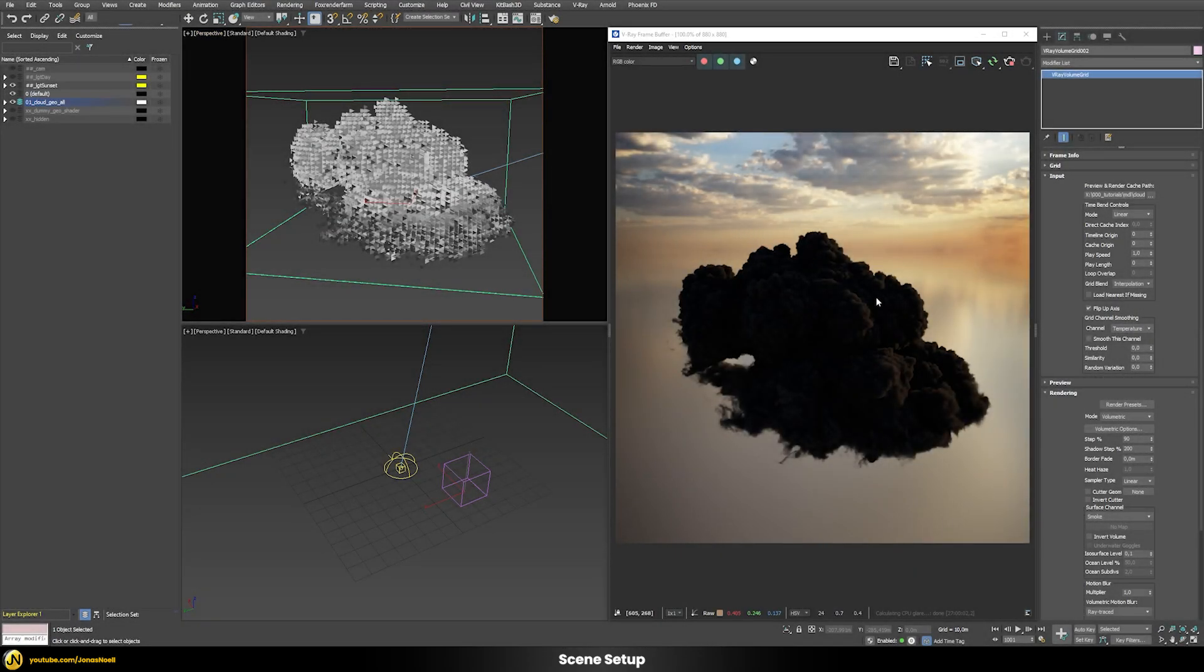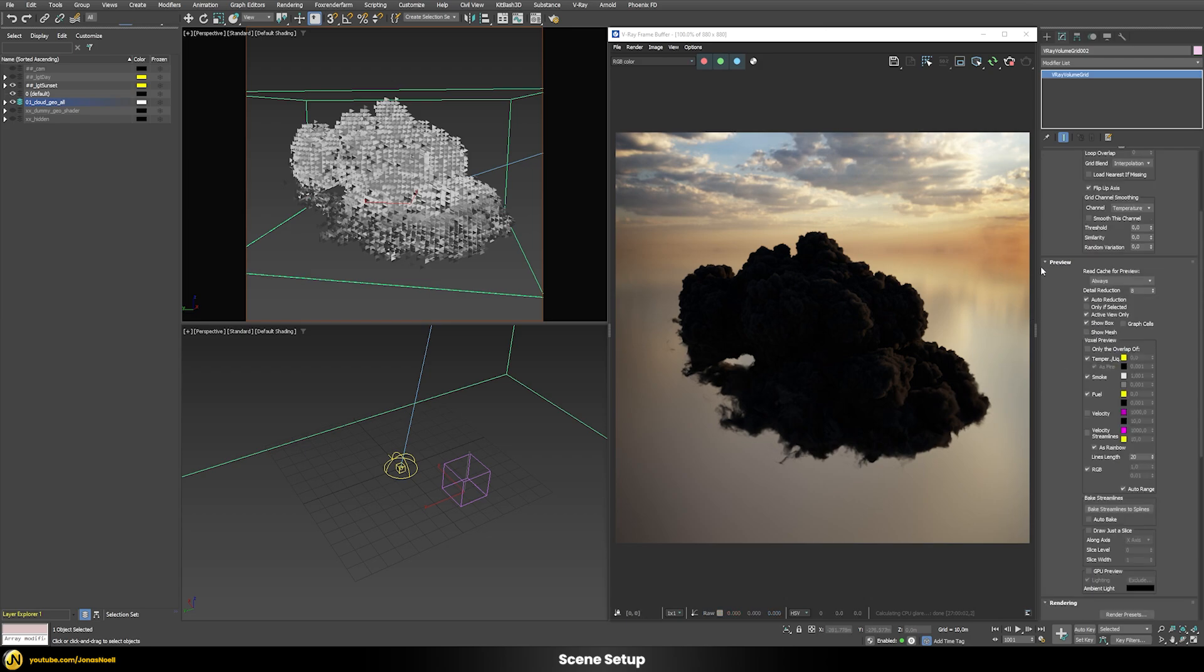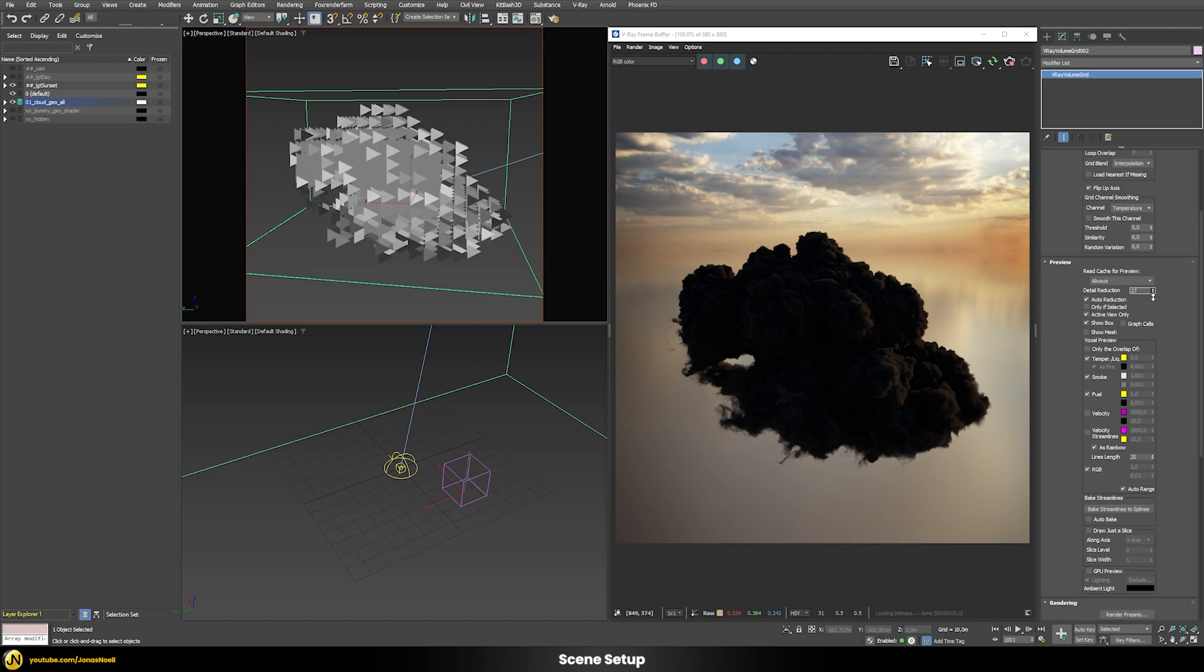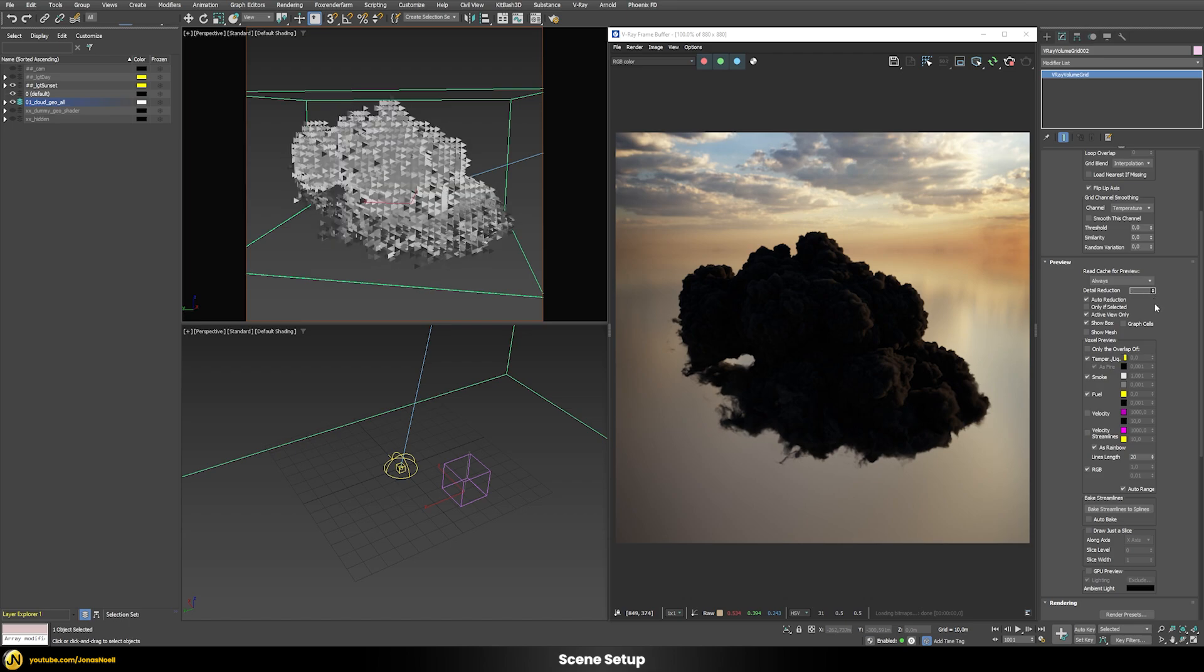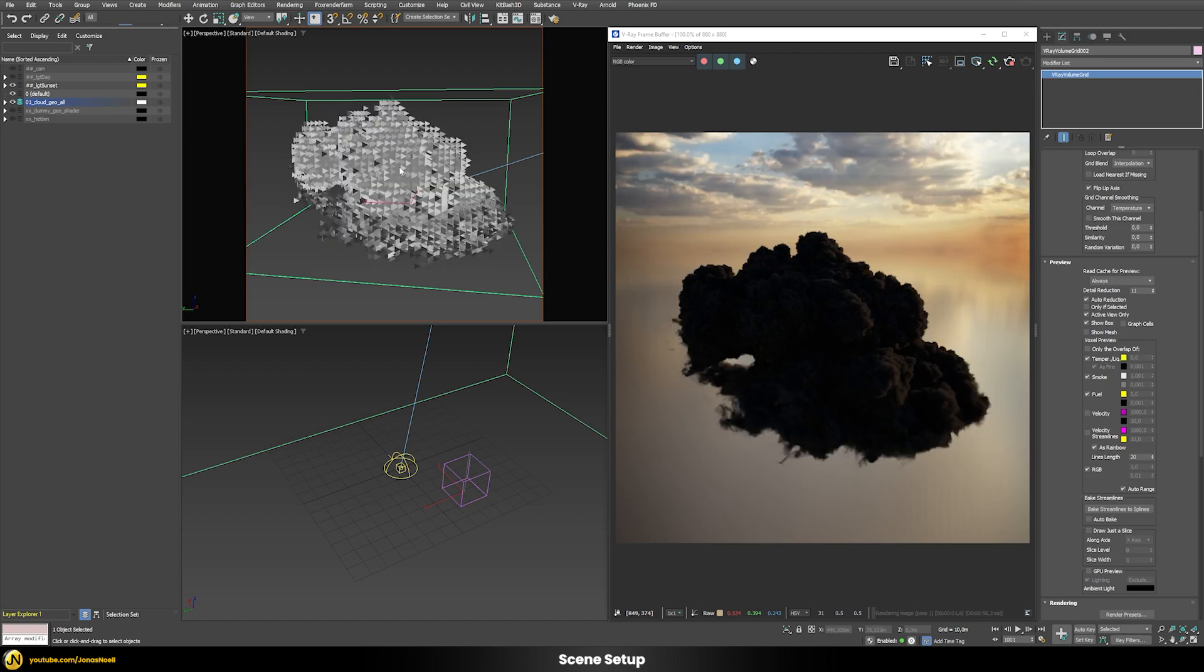Now we can see our cloud in the rendering but we can also see a representation here in the viewport. You can define that in this preview tab. With this detail reduction you can show how detailed this should be. Let's increase the detail reduction to a higher value. You can see now we see a much rougher preview and the lower we go with this value the more details we will see.